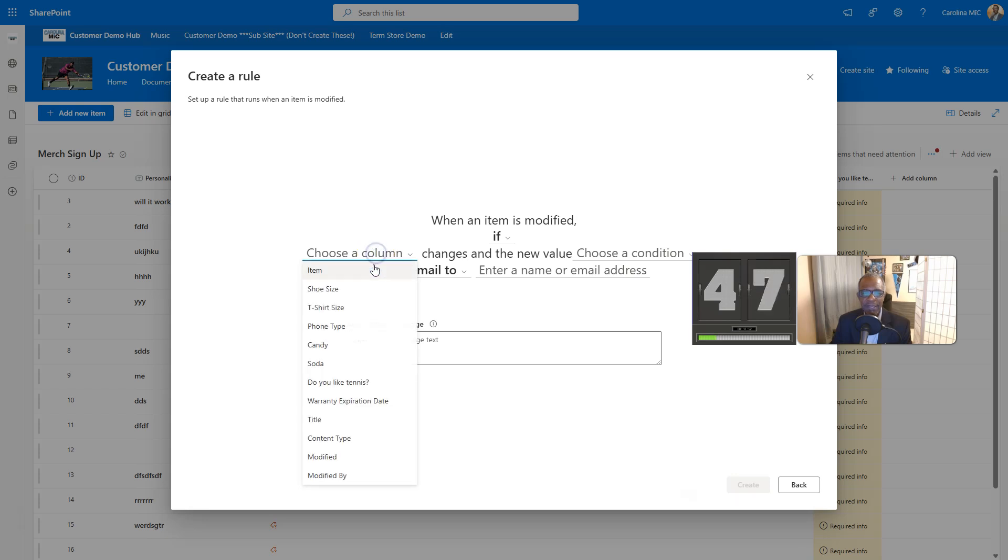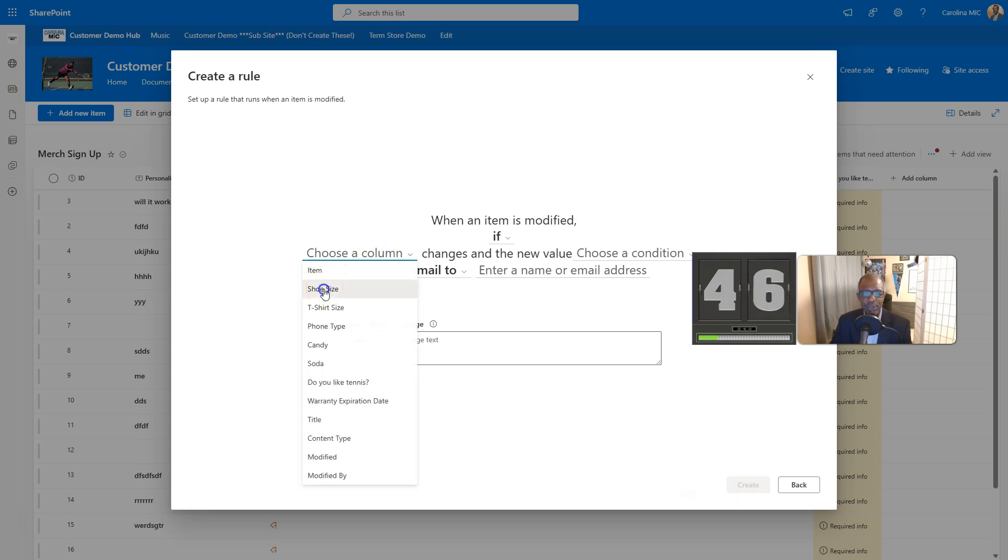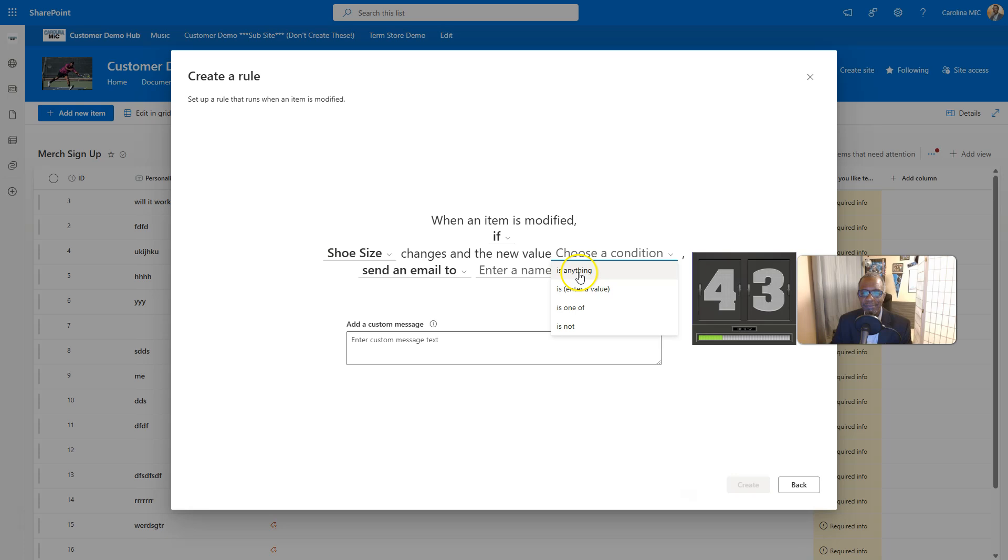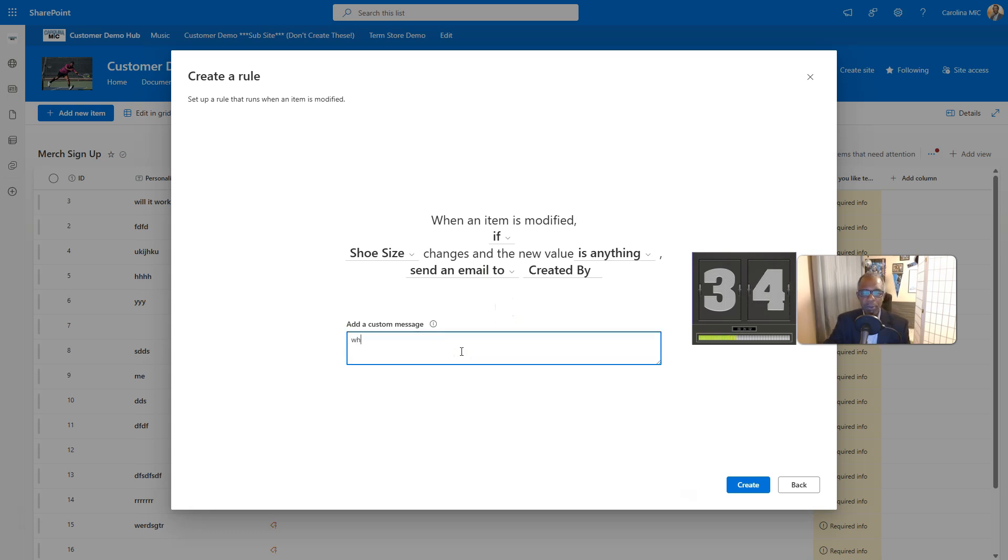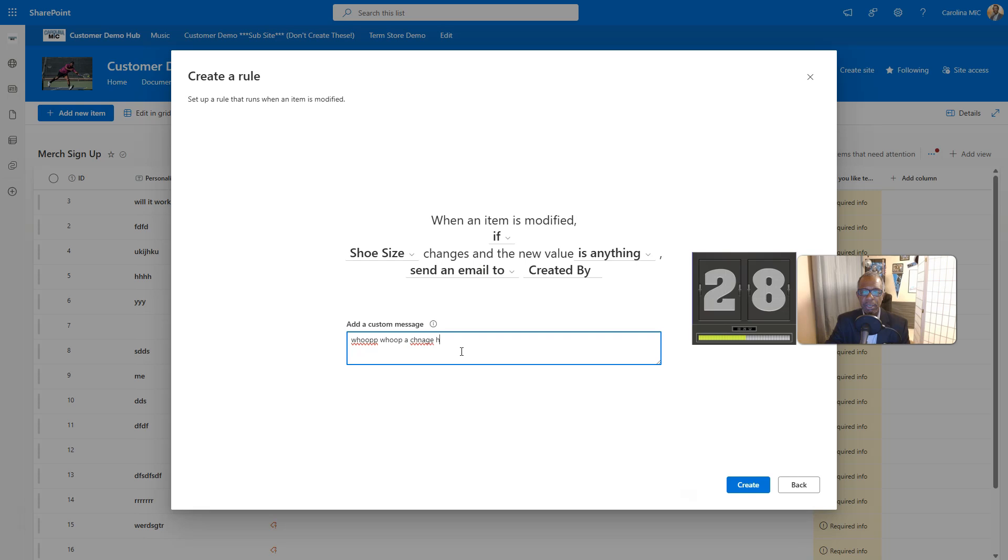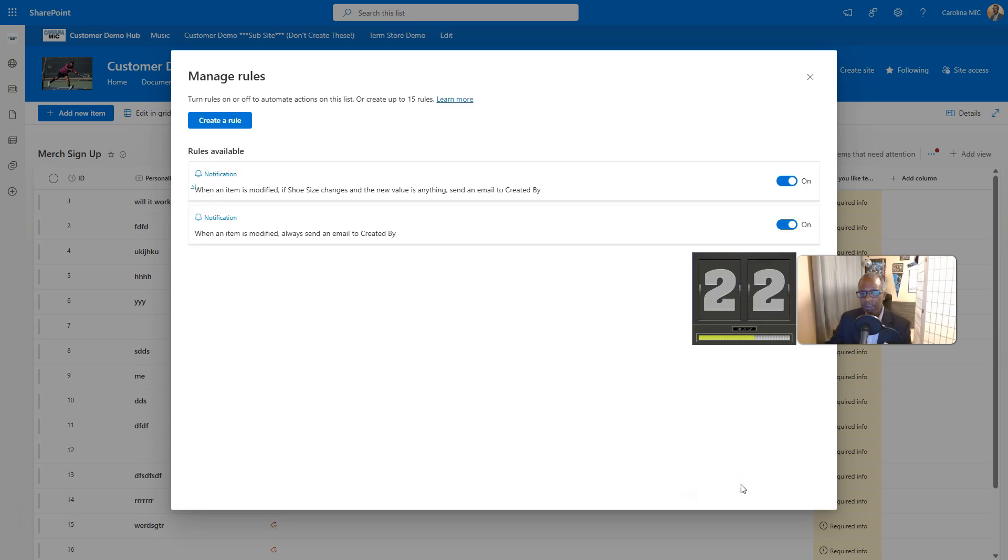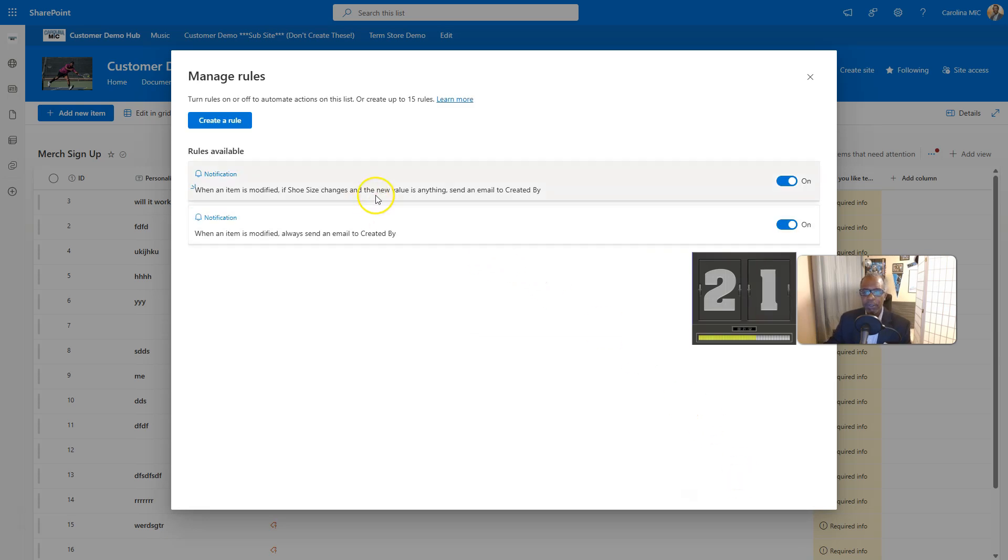If, let's say, the shoe size changes to anything at all from what it already is, send an email to the person who created that particular thing and say something like, whoop, whoop, a change was made. All right, create that puppy and then there you go. You just did that thing.